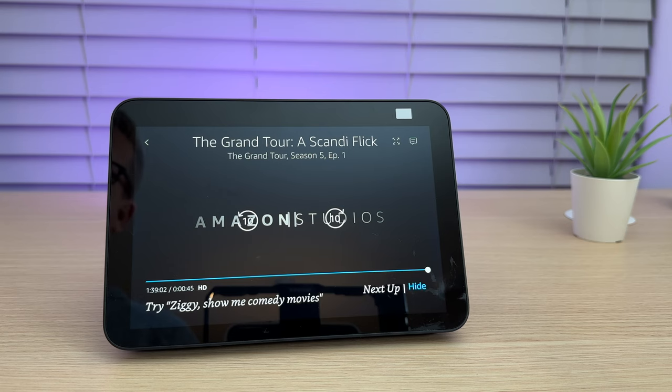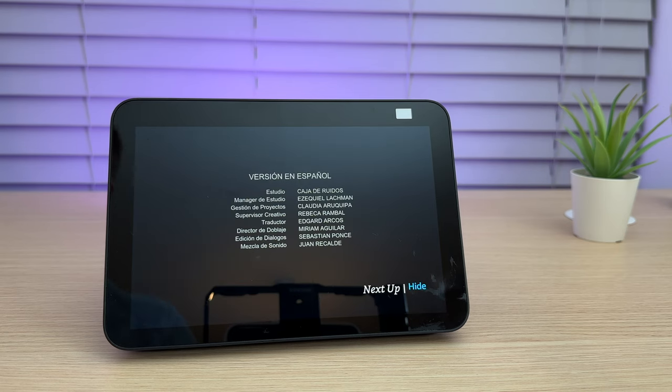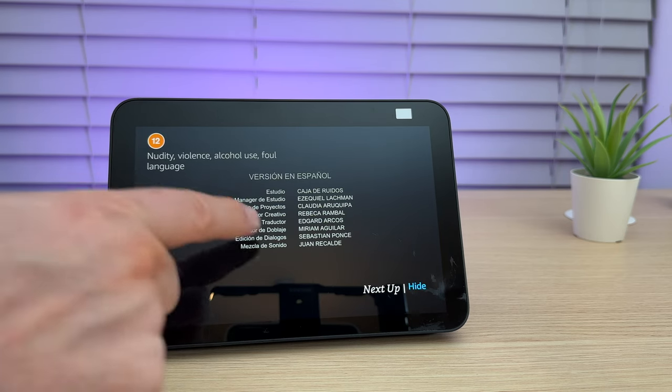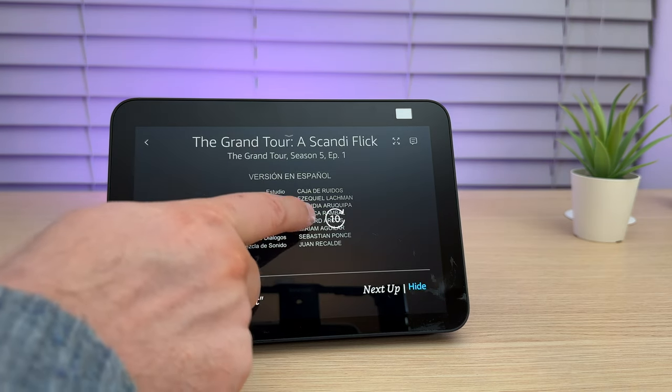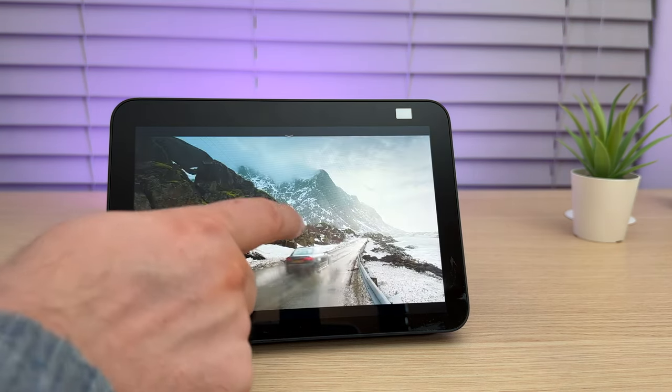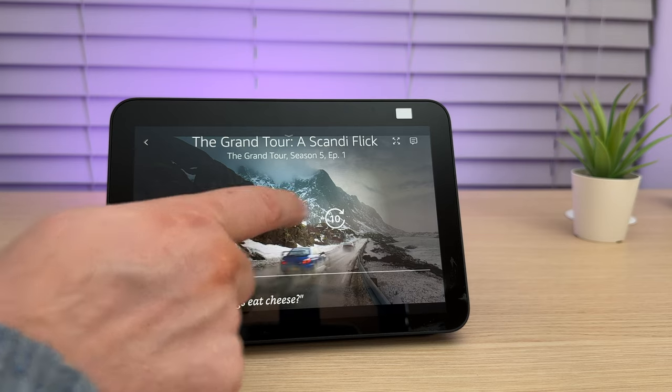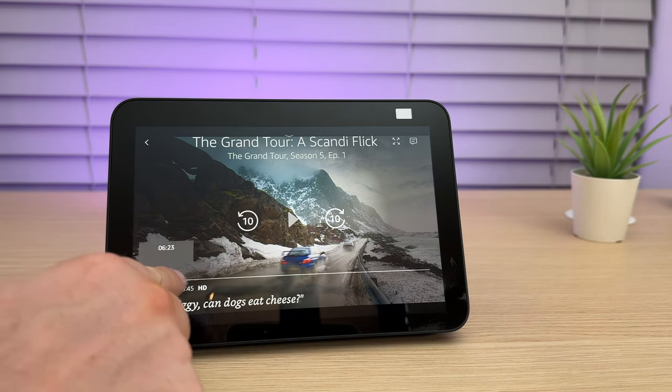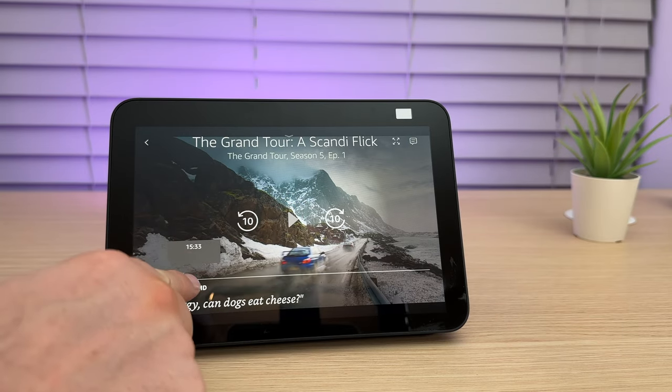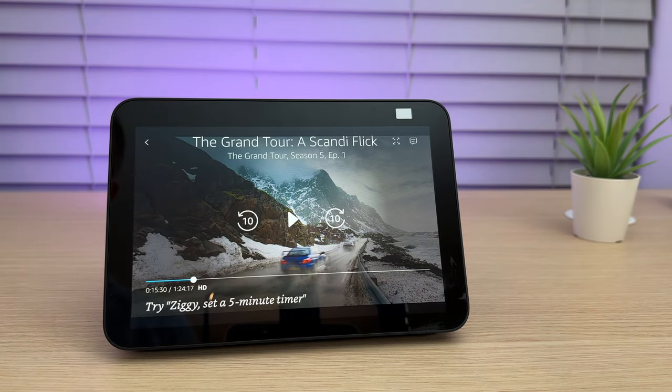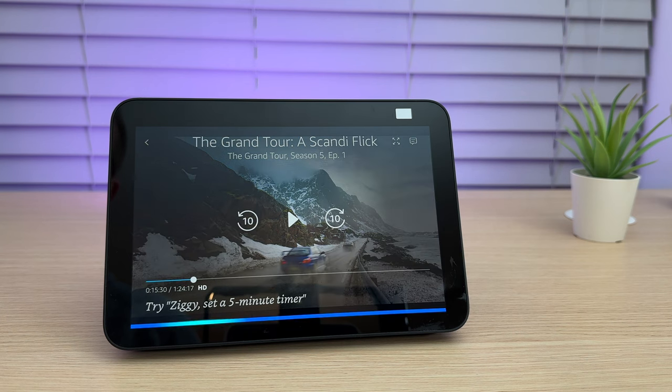Ziggy, pause. You can pause or play using the screen. You can also fast forward and go backwards. You can also ask, Ziggy, fast forward 5 minutes.